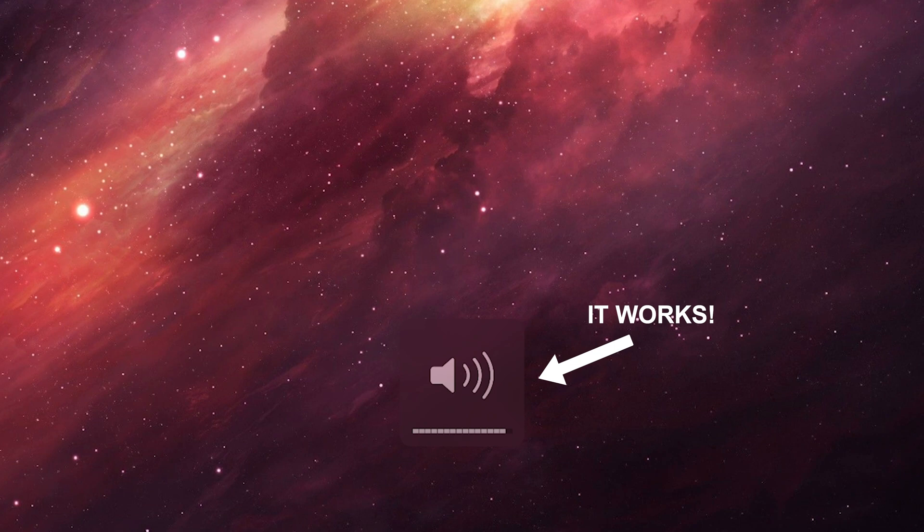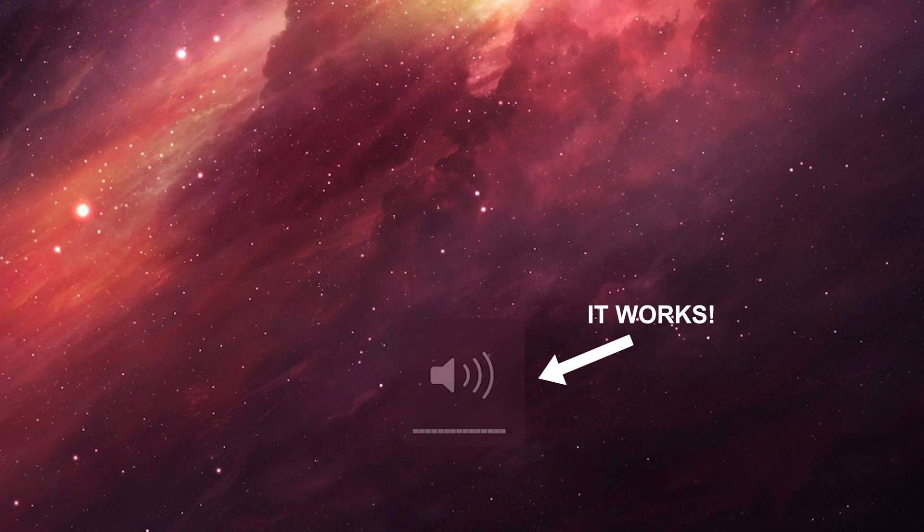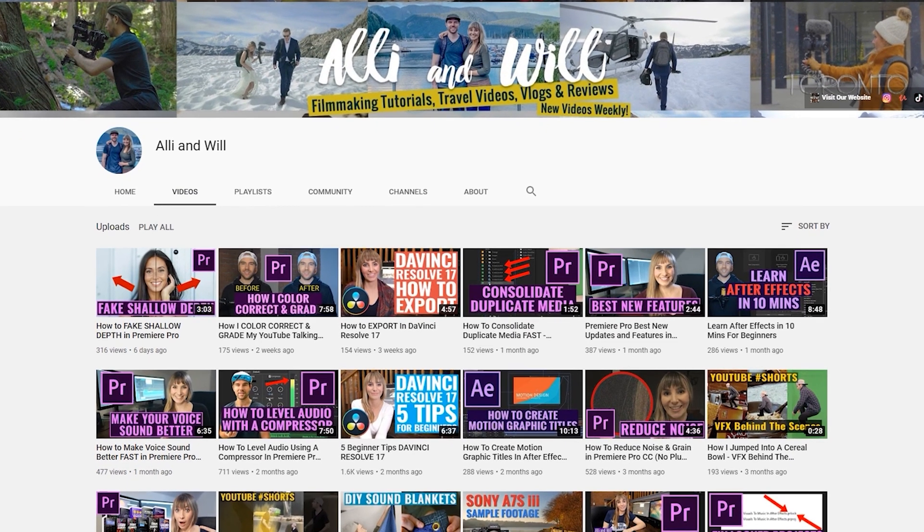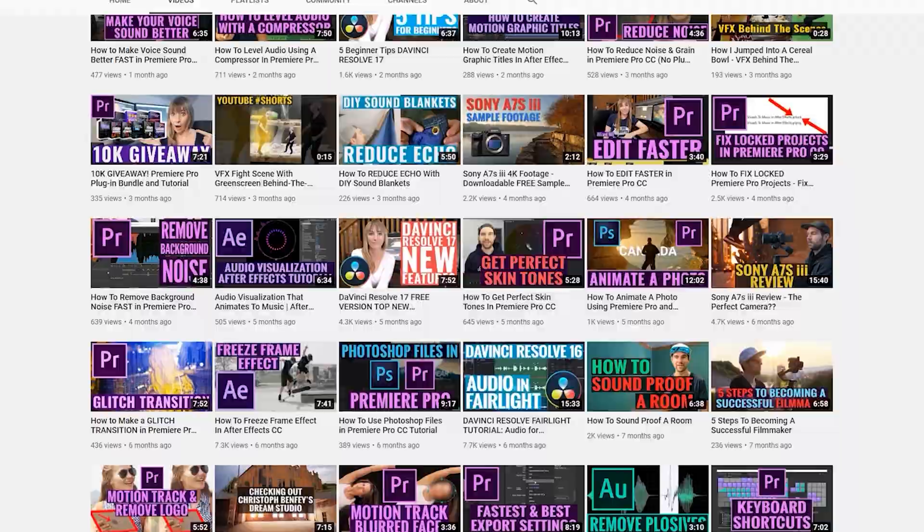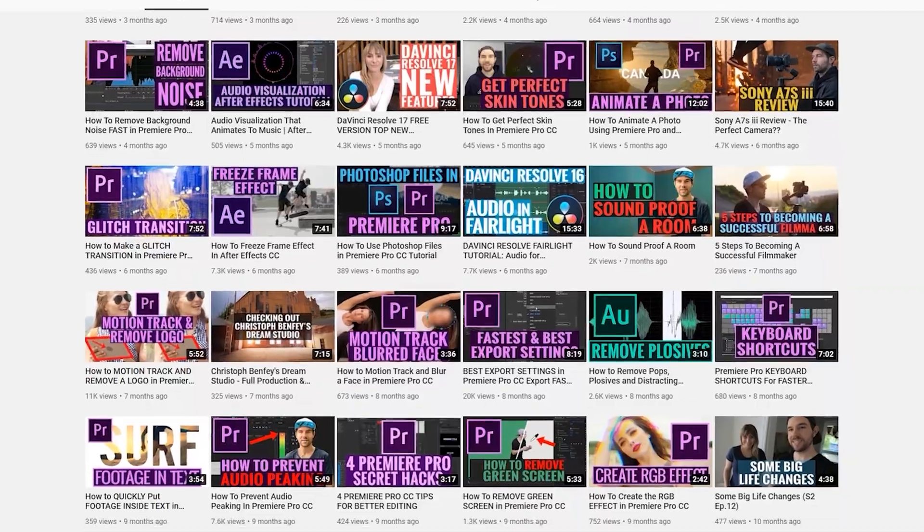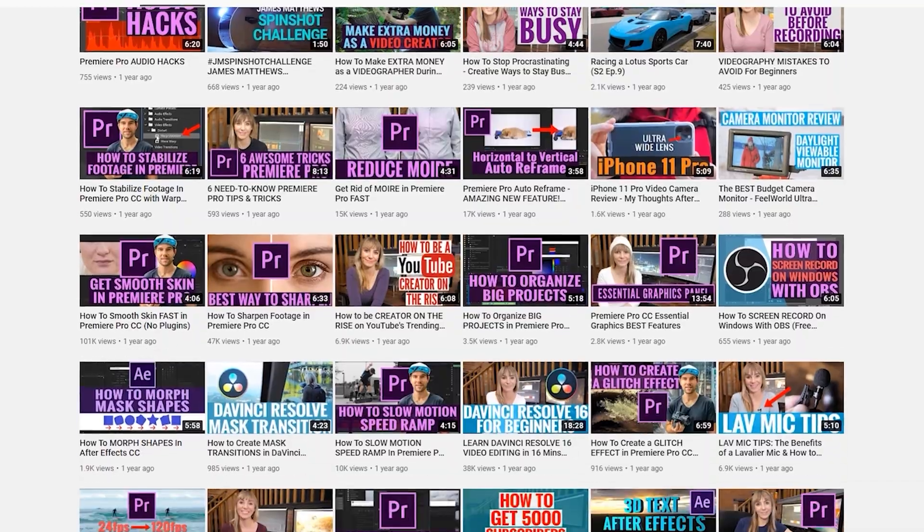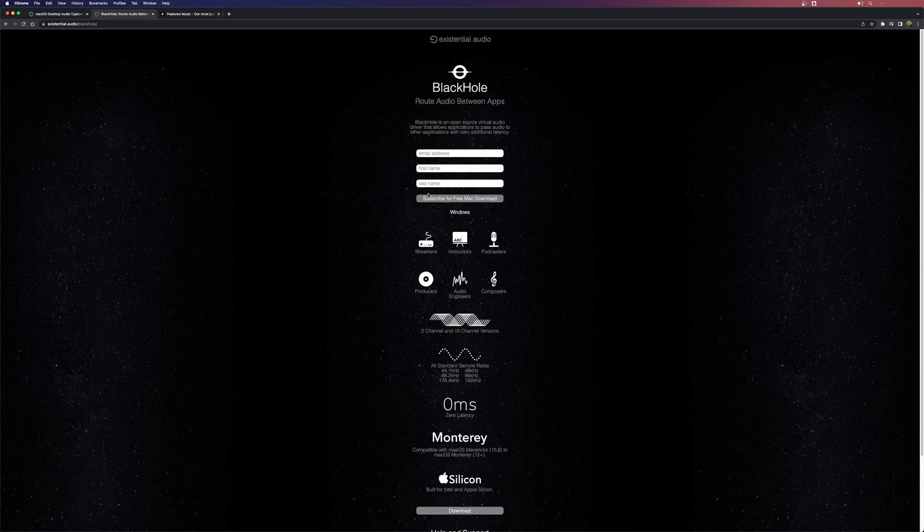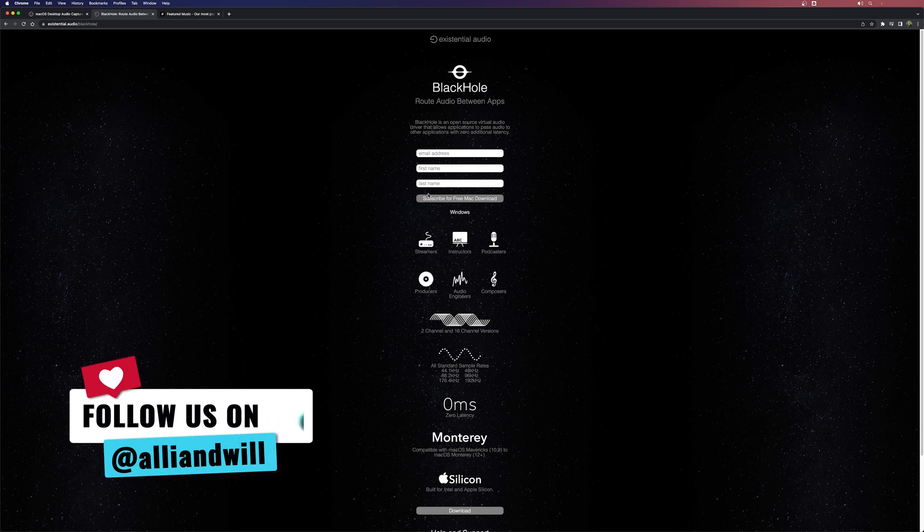If this video did help you give it a thumbs up and make sure you subscribe. We have over 150 other filmmaking tutorials and how to videos that you can learn from. So there's lots of content that you can go through. Thanks so much for watching this video and we will see you next time.